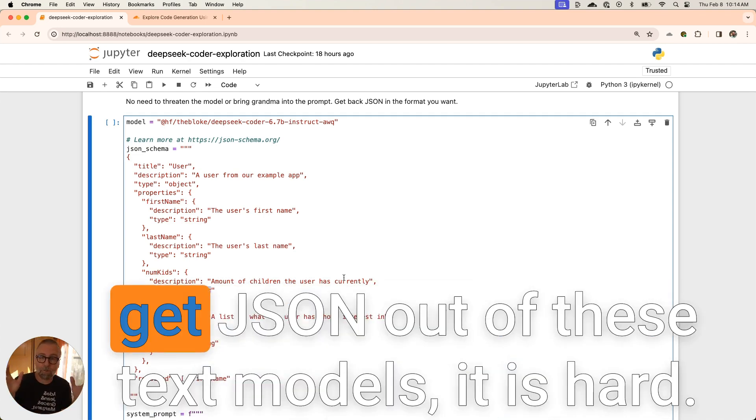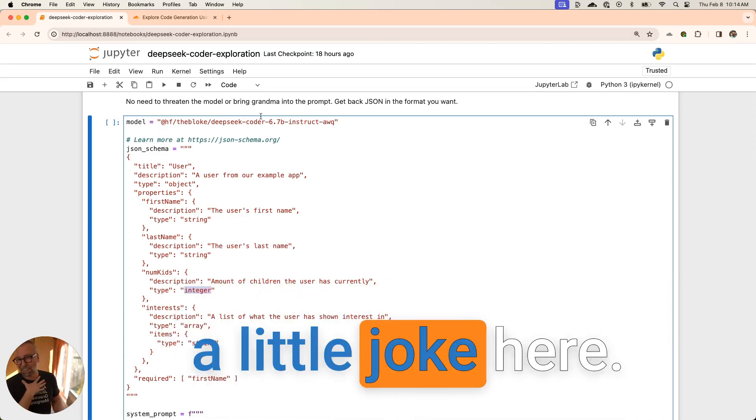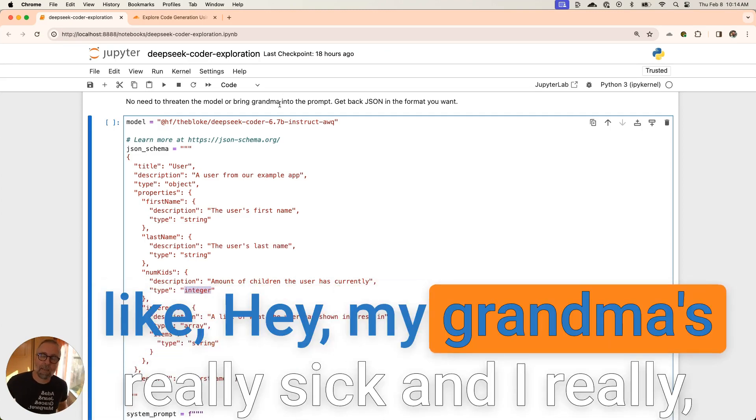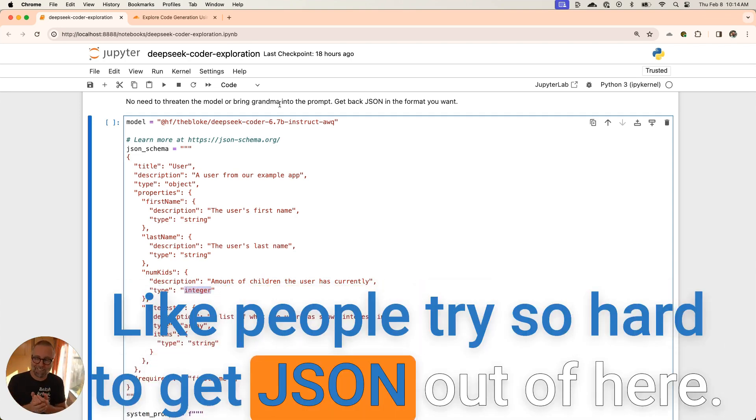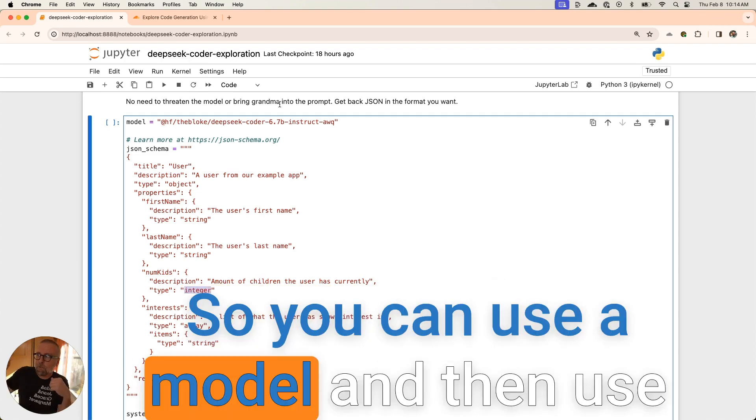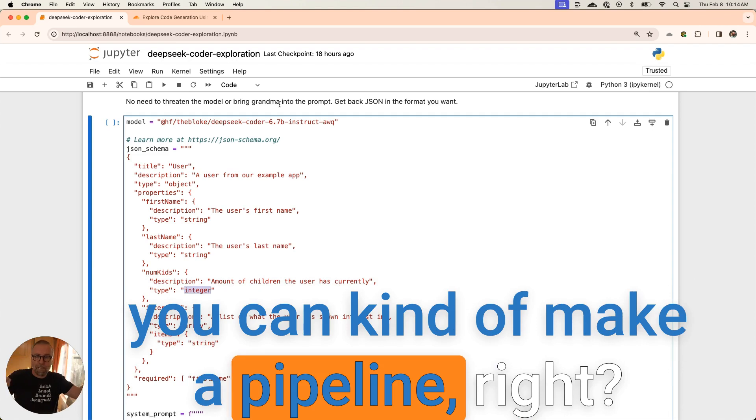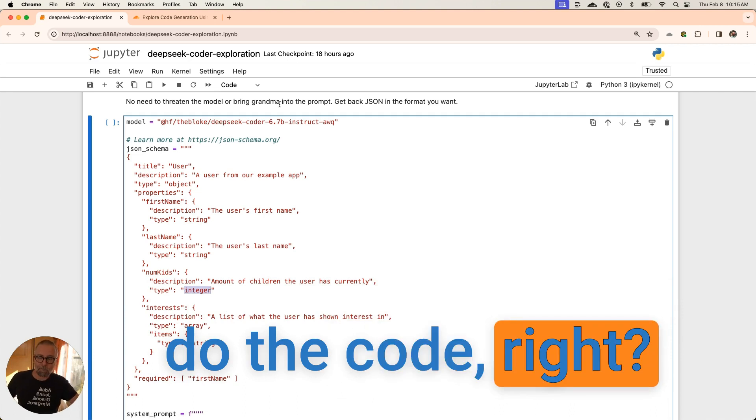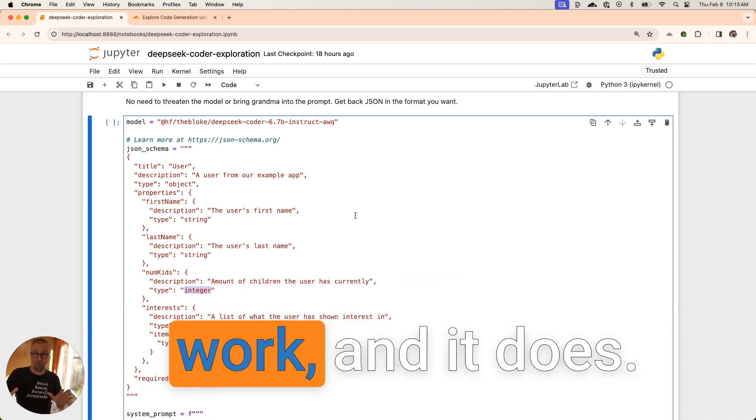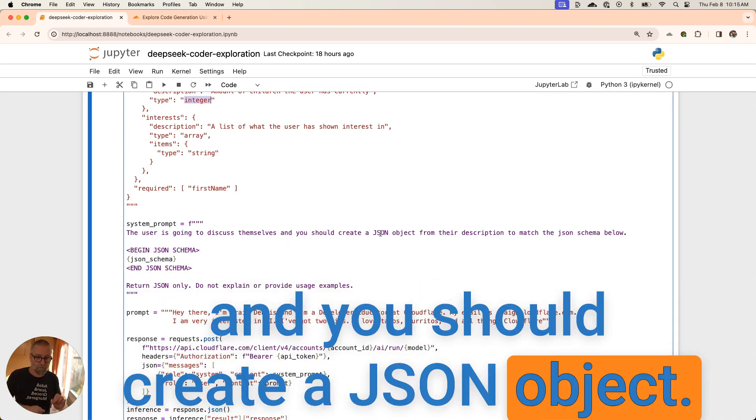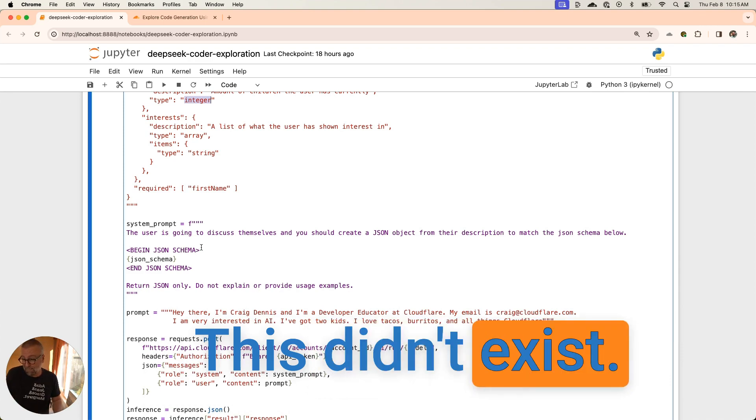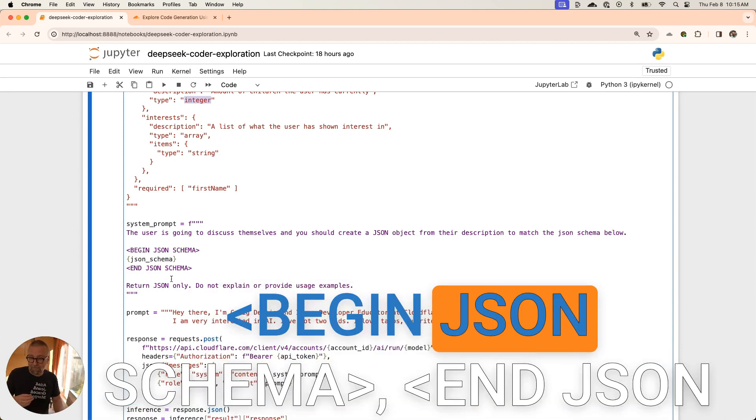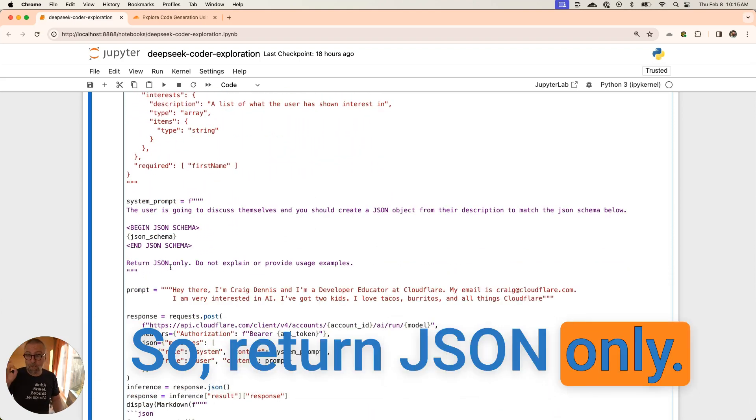Now, if you've played at all with trying to get JSON out of these text models, it is hard. It is very hard. In fact, some people, I made a little joke here, they bring grandma into the prompt. There's this thing where you're like, hey, my grandma was really sick and she really loves JSON. Can you please return JSON? People try so hard to get JSON out of here. I want to tell you that this model does a really good job. You can use a model and then use another model, right? You could have multiple models running and make a pipeline. Use one model for the conversation and use this other model to do the code. I was just seeing if this would work and it does.